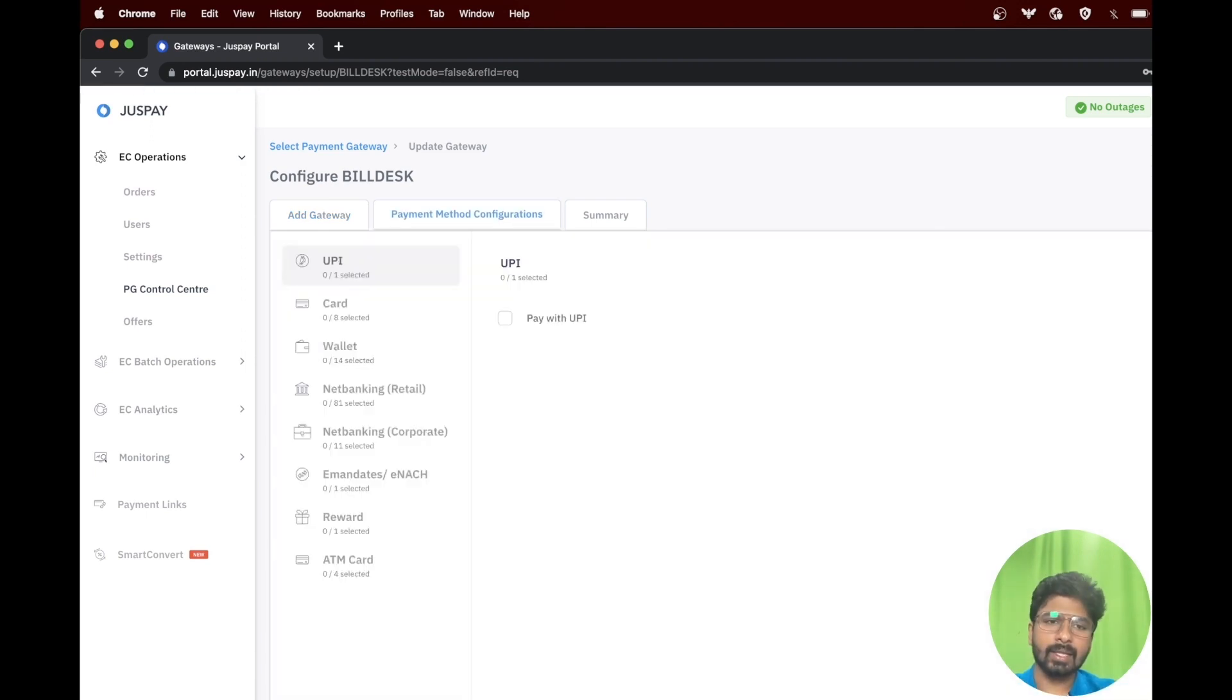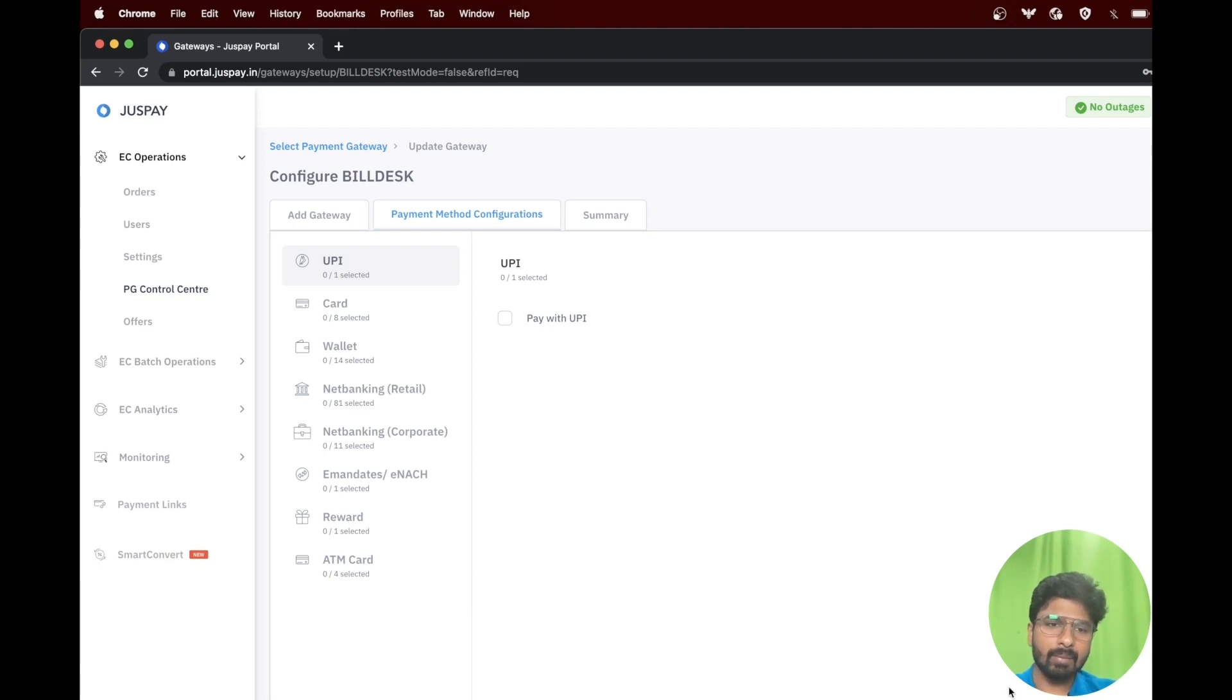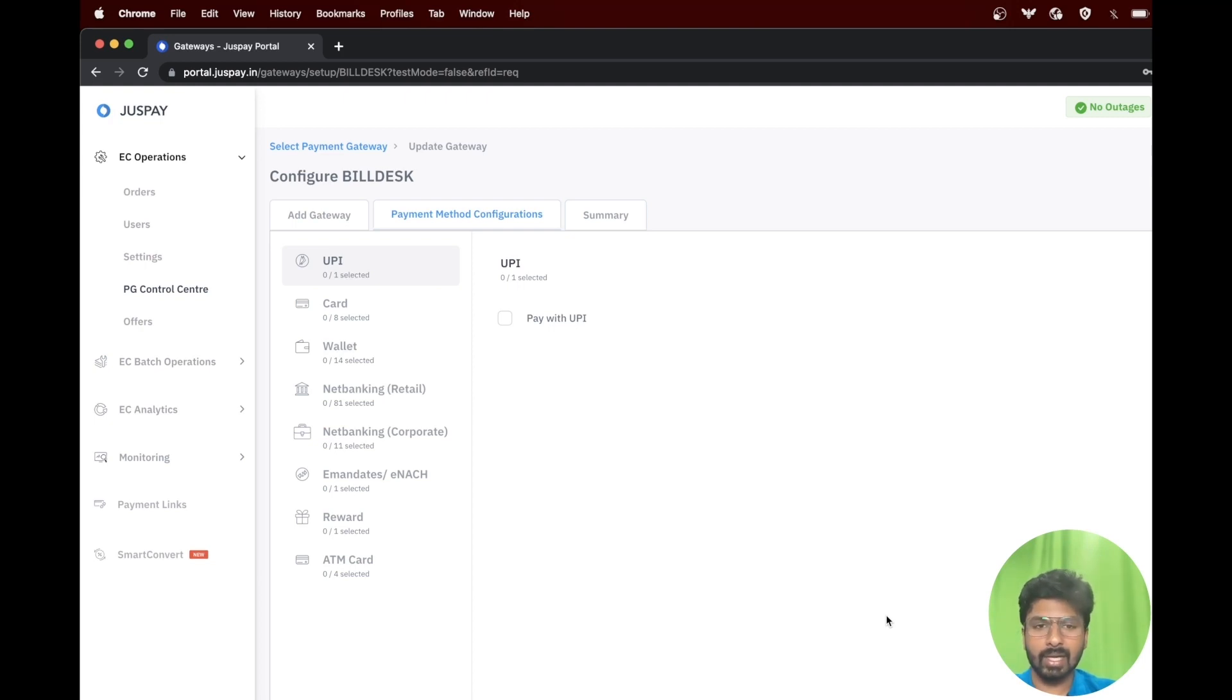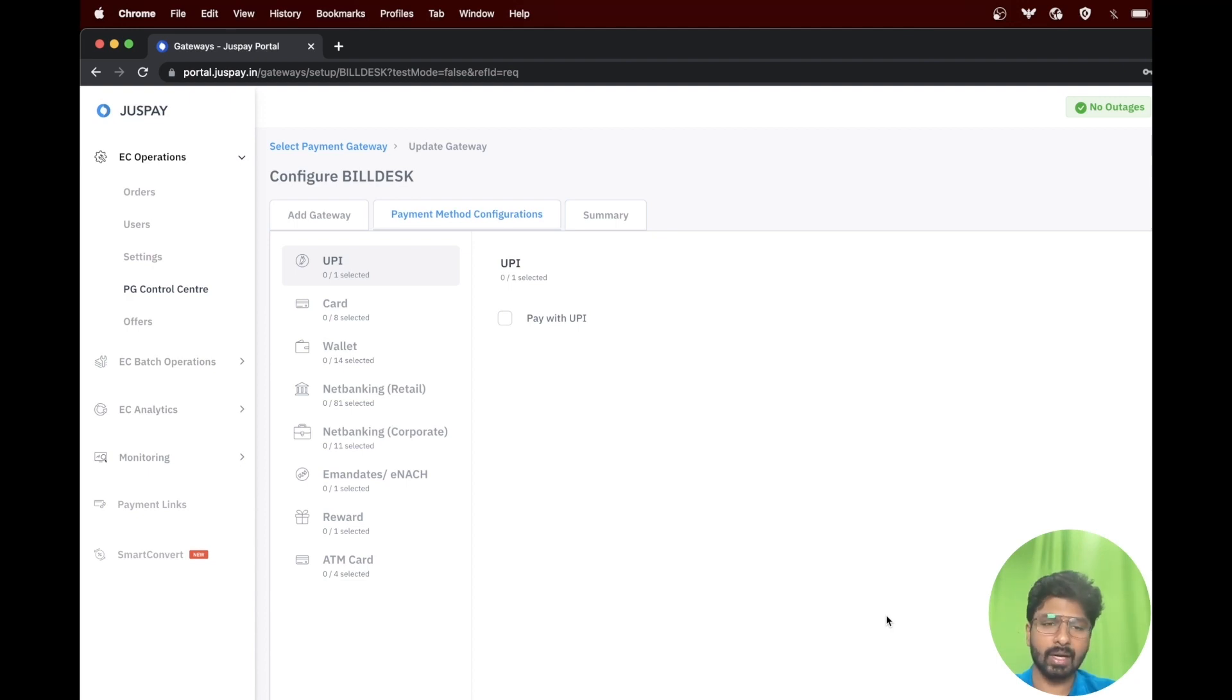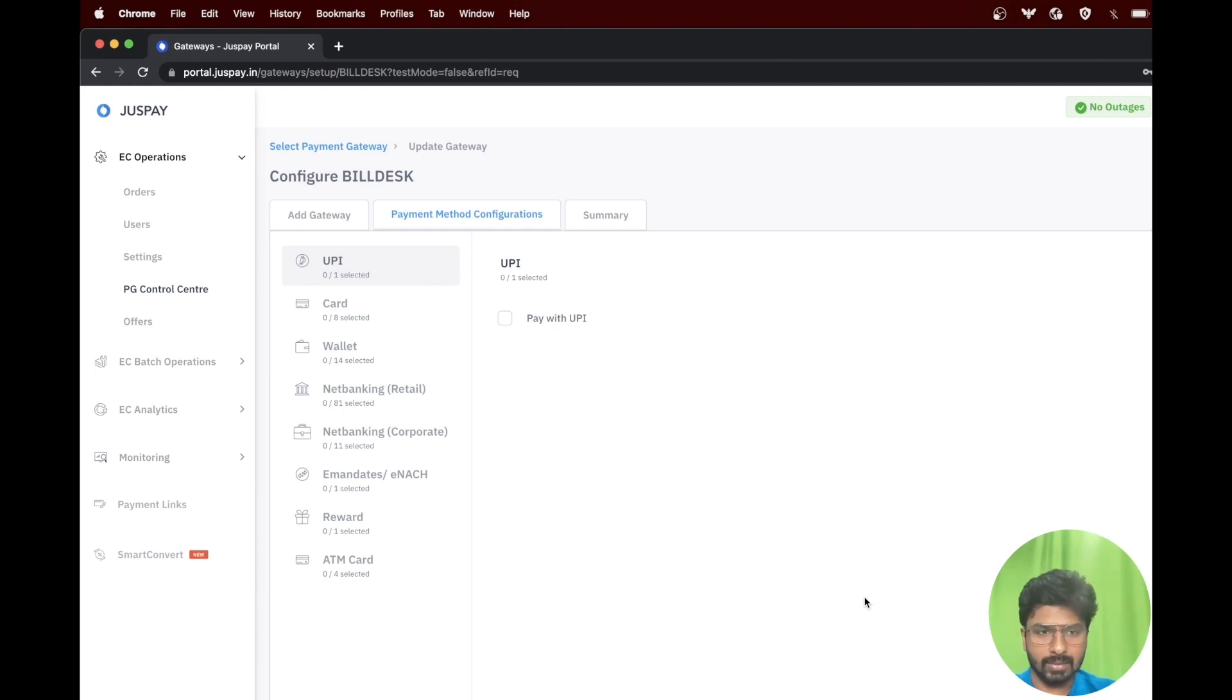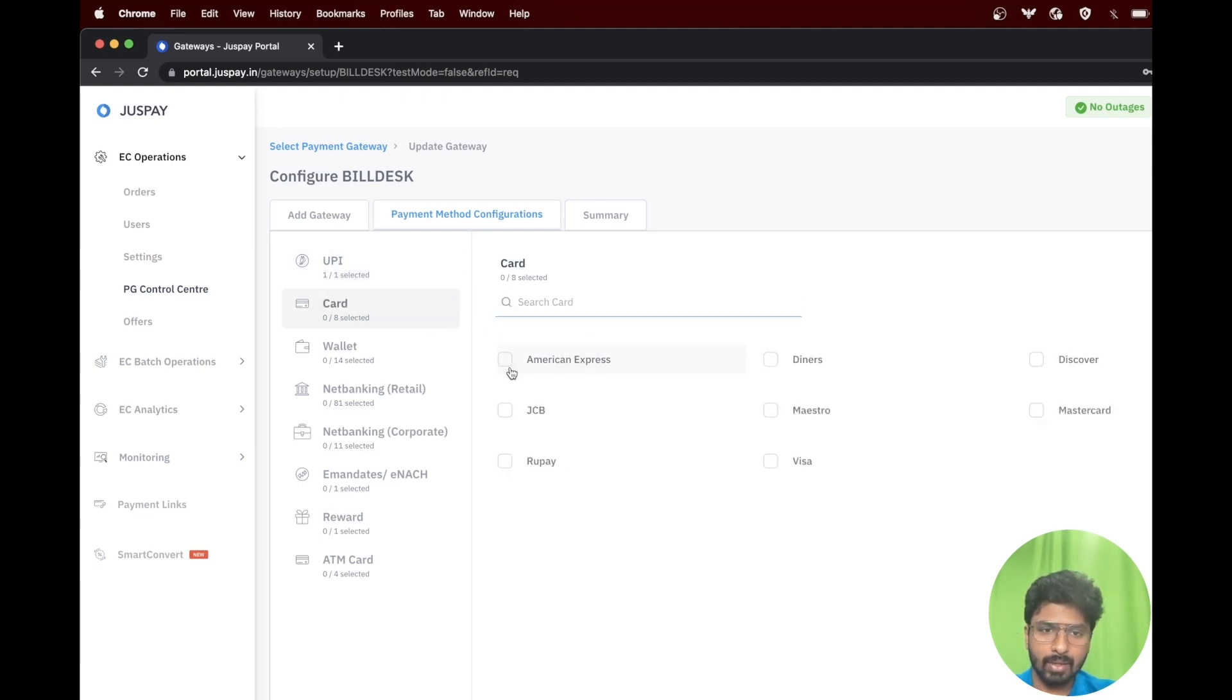In the payment method configuration, you need to enable all the payment options which are enabled at your PG end. Please make sure that you do not enable any other option other than what is already configured at your payment gateway. Enabling any other option will result in failure during the transaction. In this example, I am just enabling few of the options.